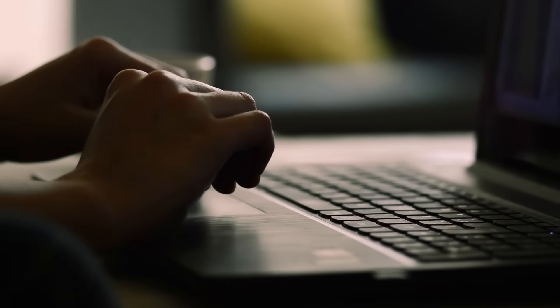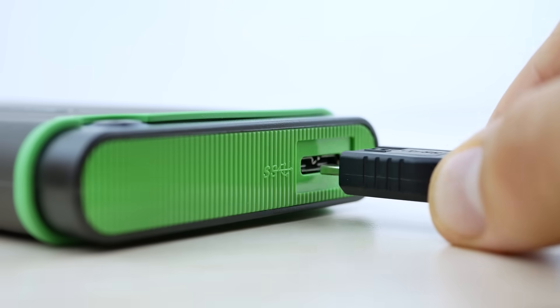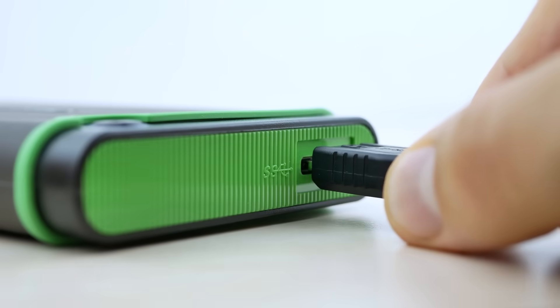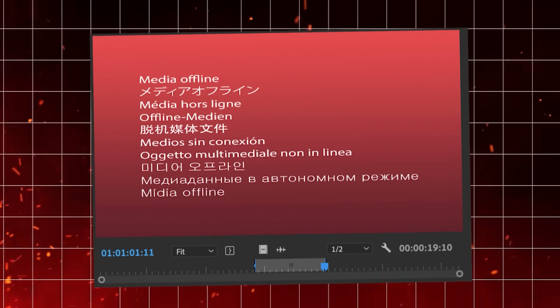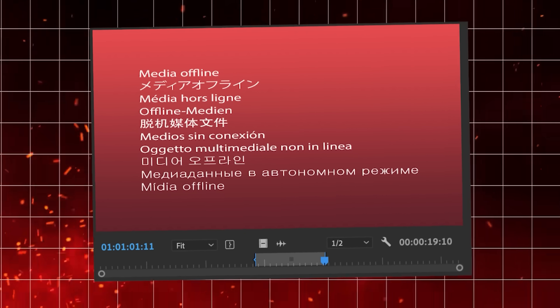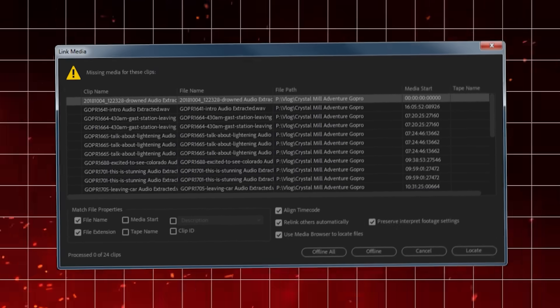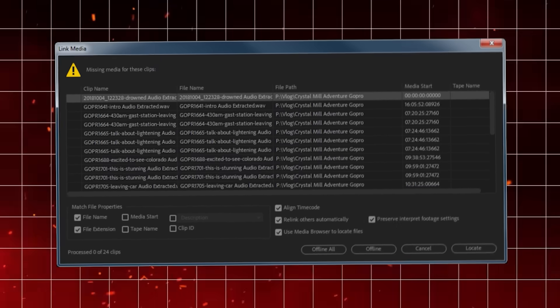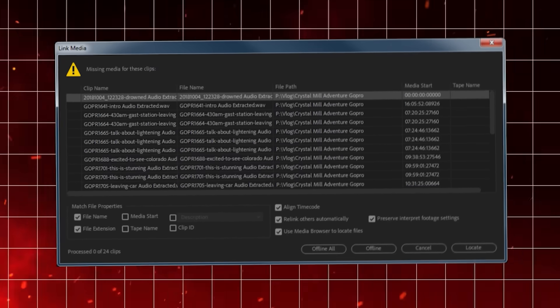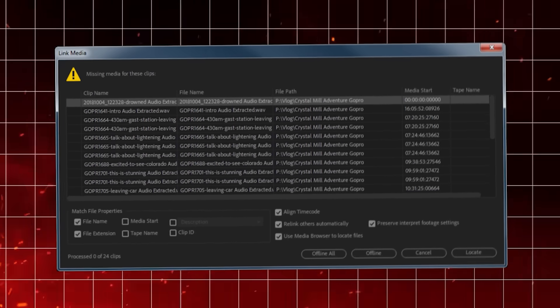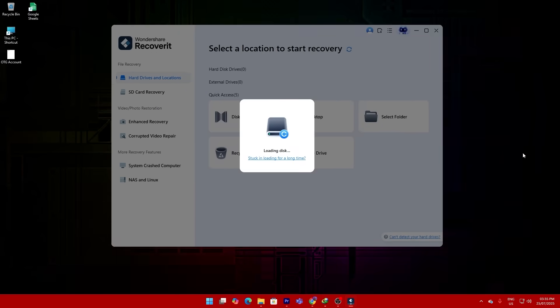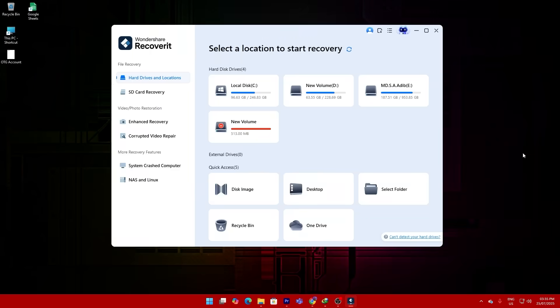So here's what happened with me. I connected my drive to start editing, it didn't show up properly, I restarted, reconnected, nothing. At that point, I thought the footage was permanently gone. But instead of panicking, I fired up Recoverit.